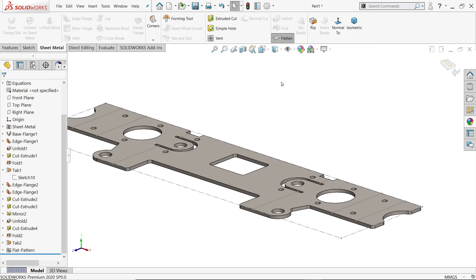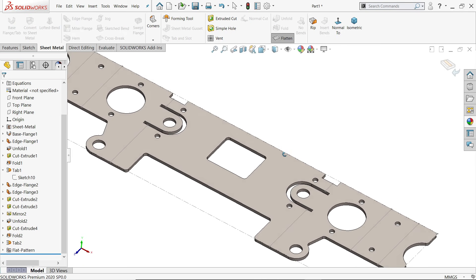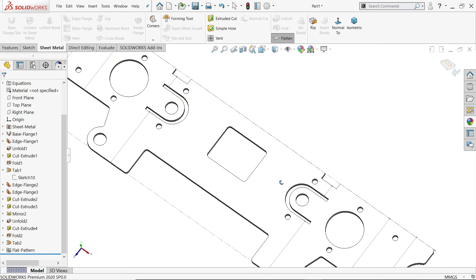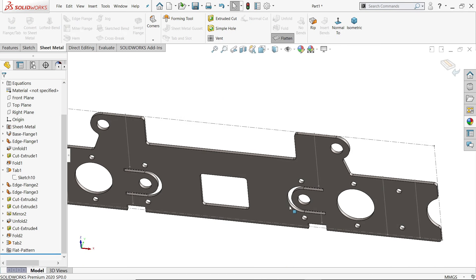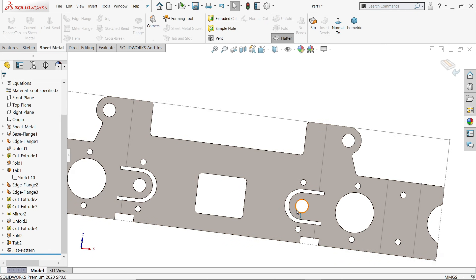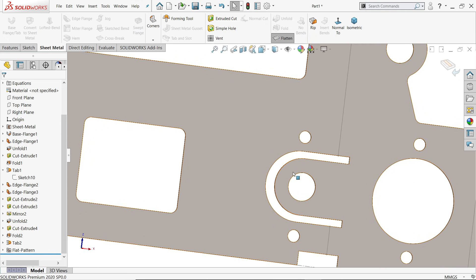Uncheck flatten view and see how perfectly aligned these holes are.